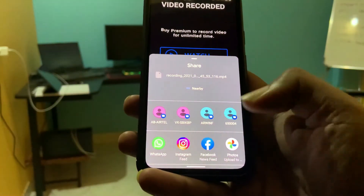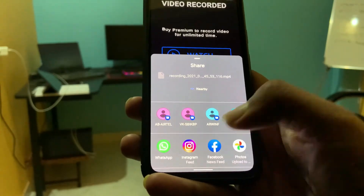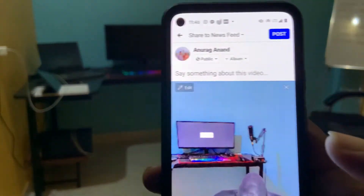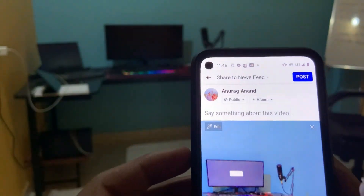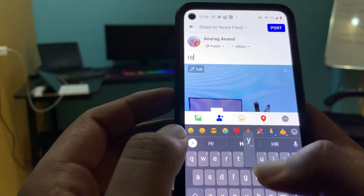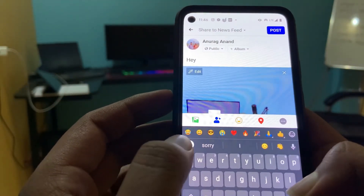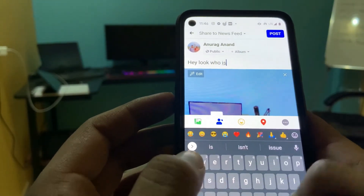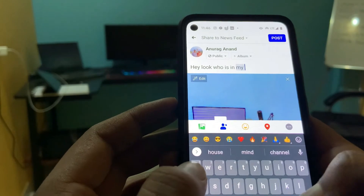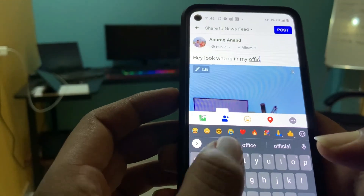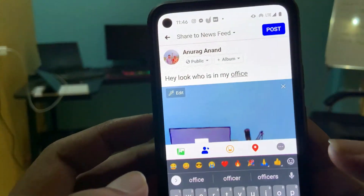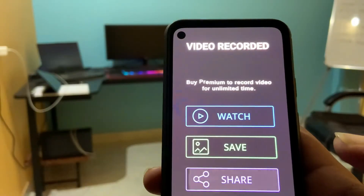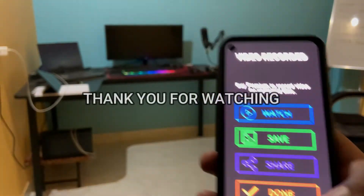For instance, I will share it on my Facebook. I'm going to write: 'Hey, look who's in my office.' This is going to be fun — it's going to blow many people's minds.